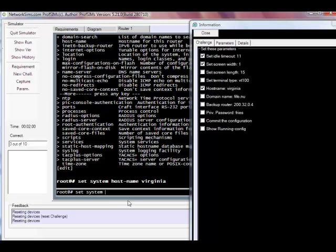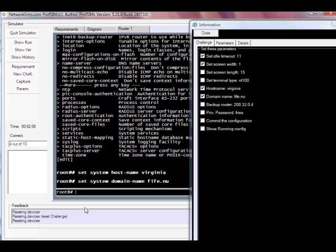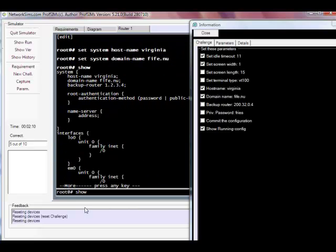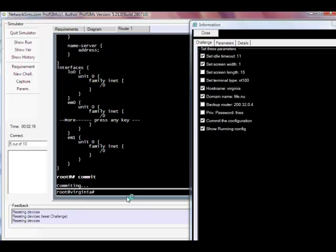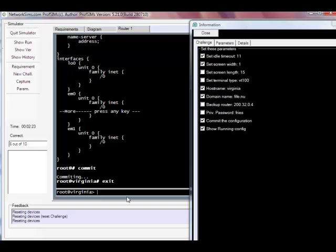Set system domain name and so on. We're going to have a look at our configuration to see if everything's been set okay. Once we're happy we can commit it and then exit.